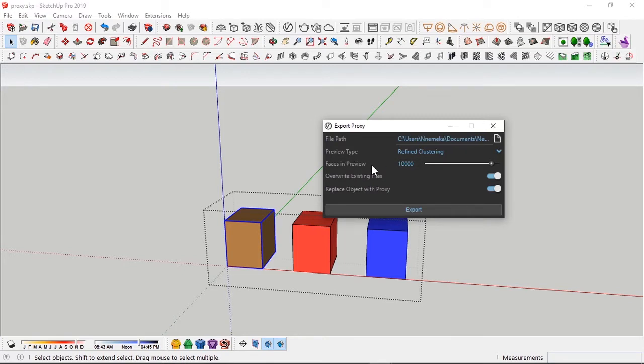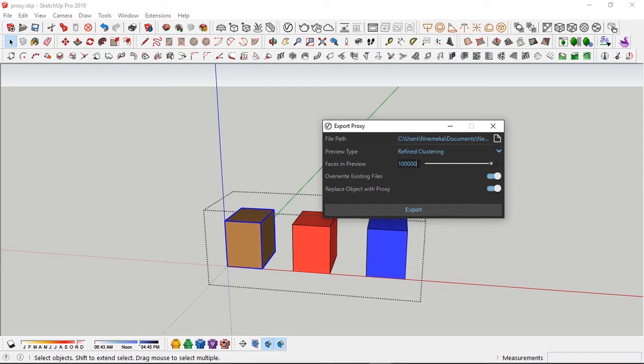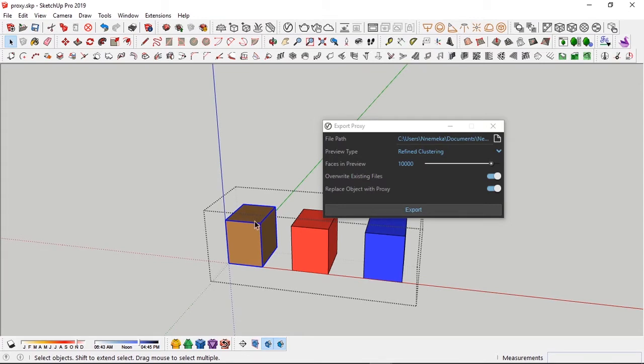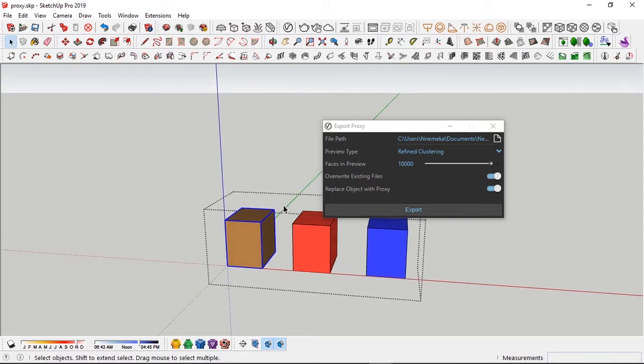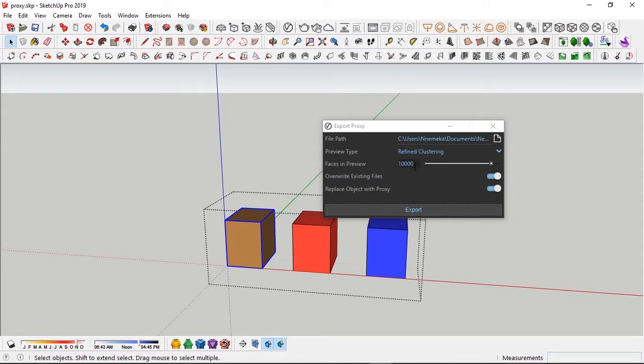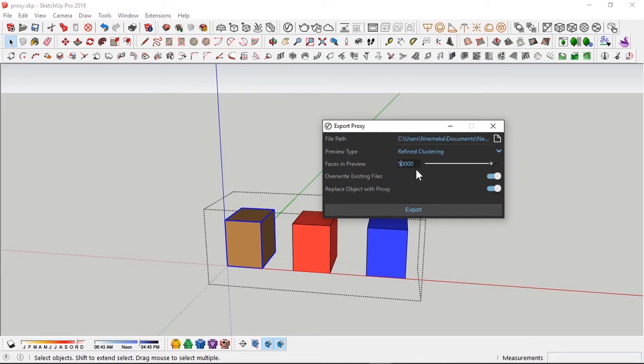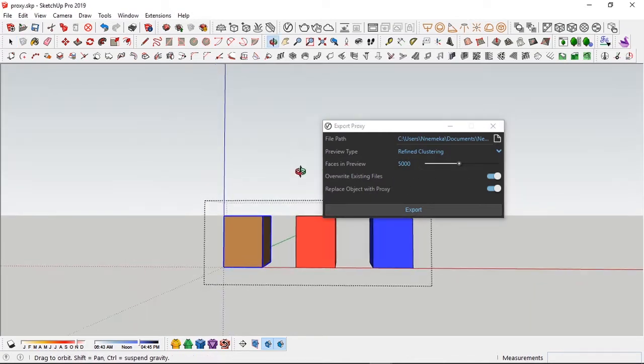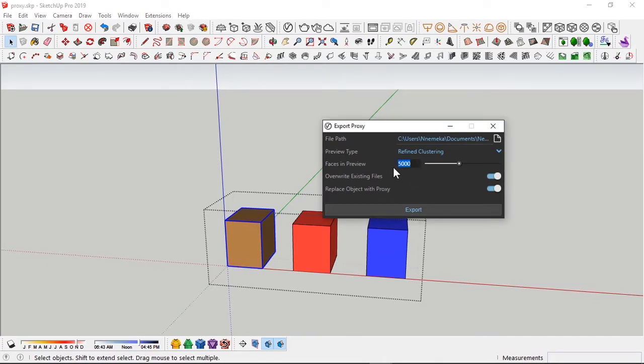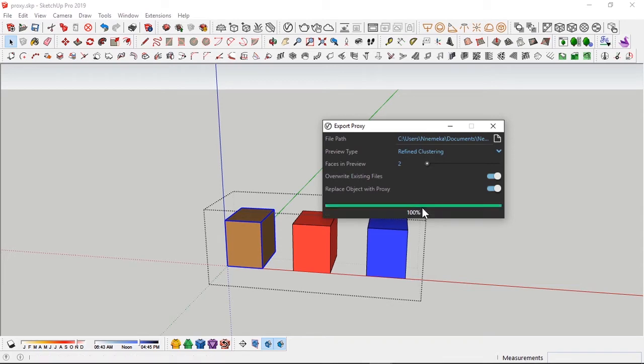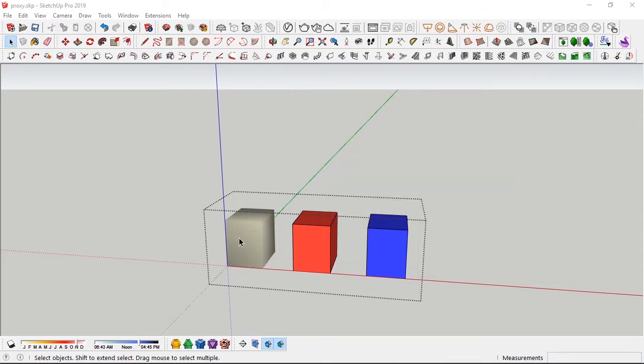Faces in preview - this is a very important part of the proxy. This is basically what gives the proxy its strength in terms of reducing lag. If you have 100,000 faces, those faces of the particular model will be visible depending on how many faces the model has. If the model has 79,000 polygons and you put 100,000, you won't see much difference. But if we reduce this to 5,000, it looks very weird. This box has simply four faces, so I'm going to bring this down to two, then replace object with proxy and refined clustering.